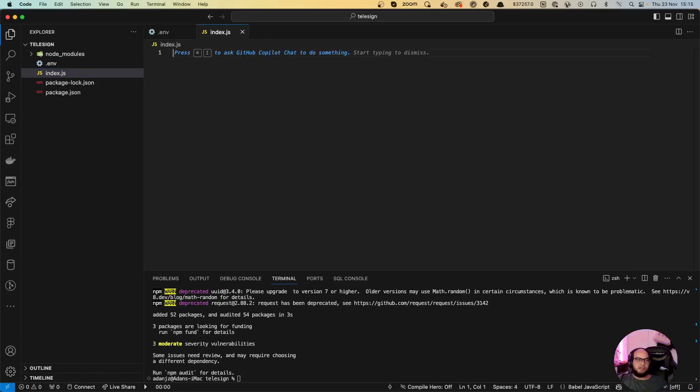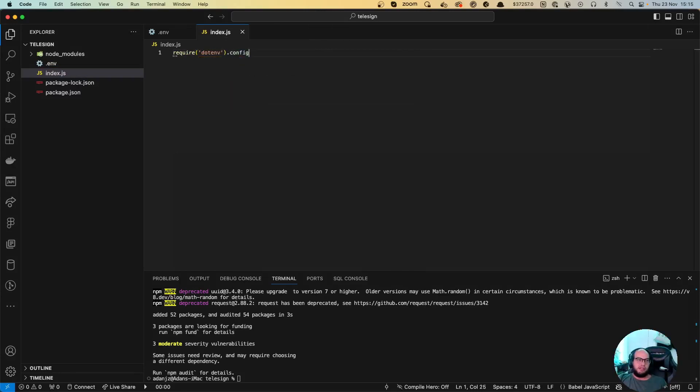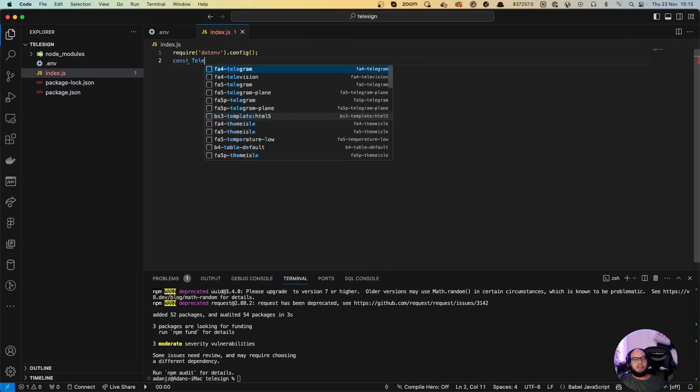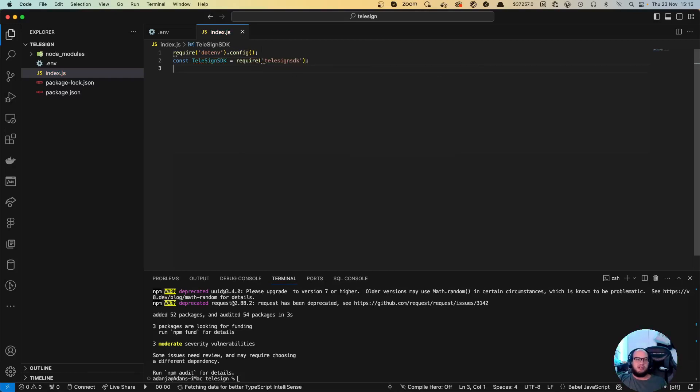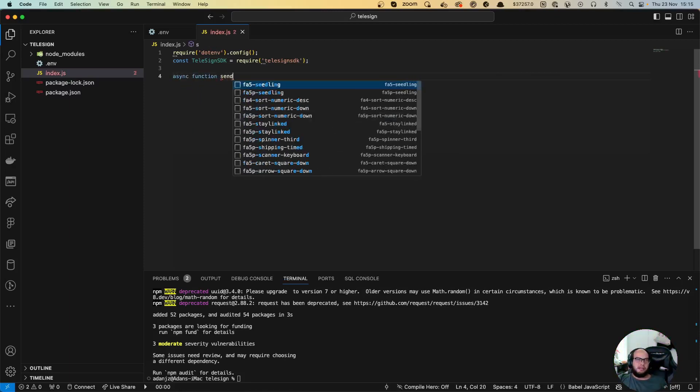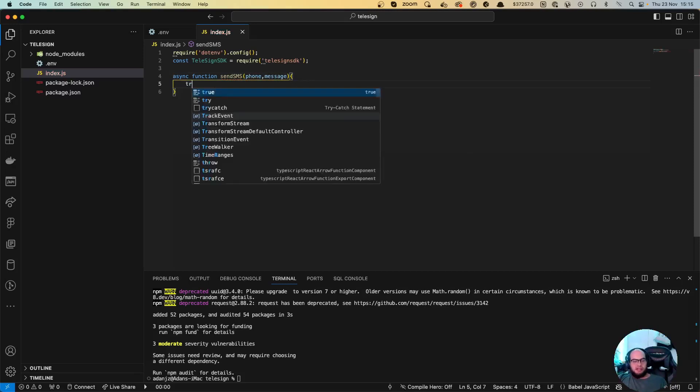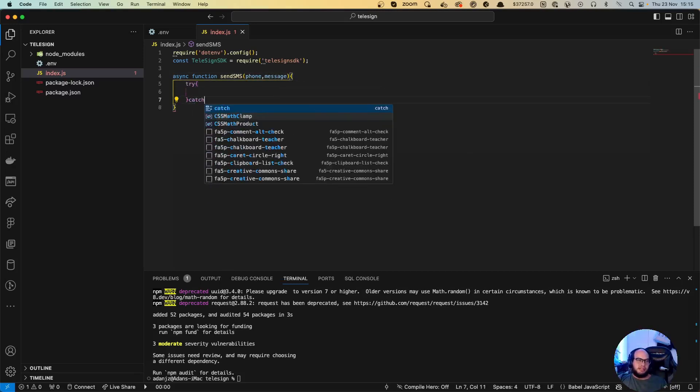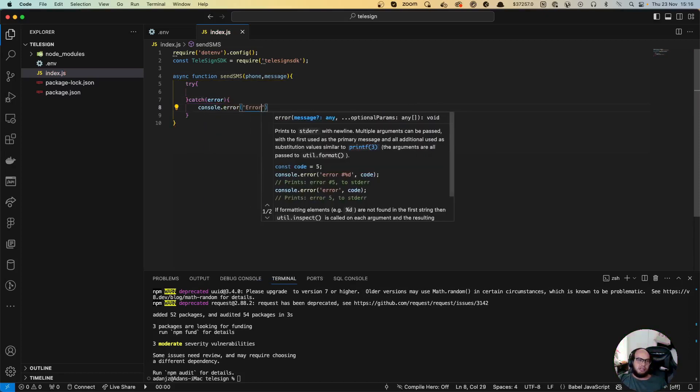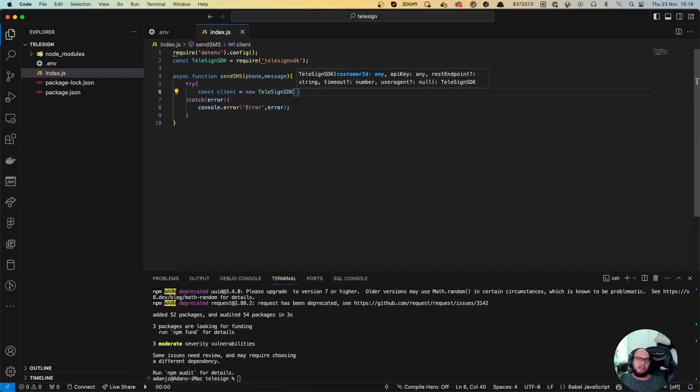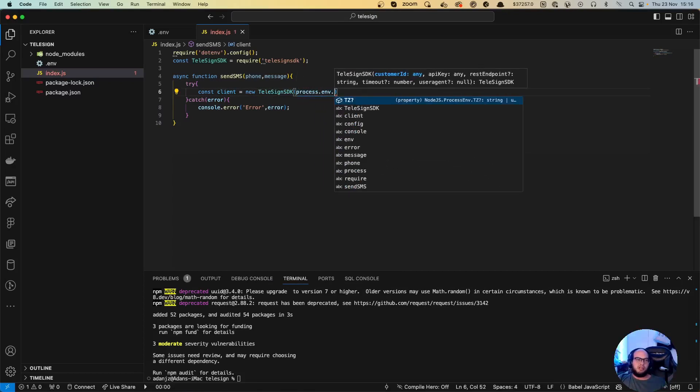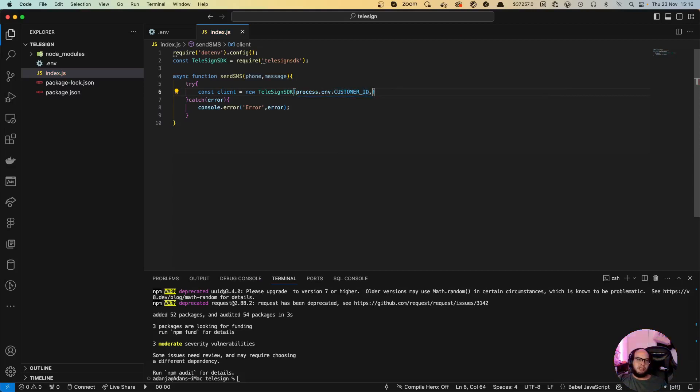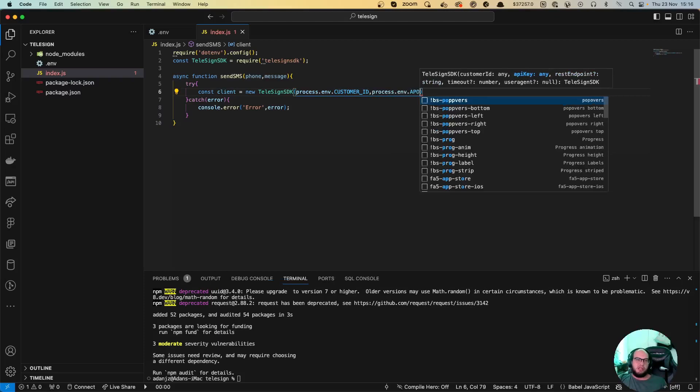Let's start coding. The first thing is going to be require dotenv.config. I'm going to do const TeleSign SDK equals require TeleSign SDK. So let's create an async function, sendSMS, where we're going to send the phone number and the message. Let's do a try-catch here as always, console.error, and here let's do const client equals new TeleSign SDK with the process.env.customer_ID and then process.env.API_key.